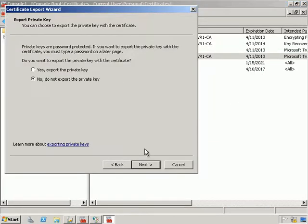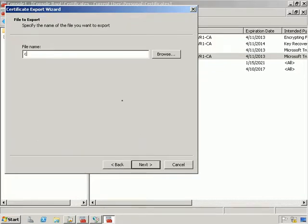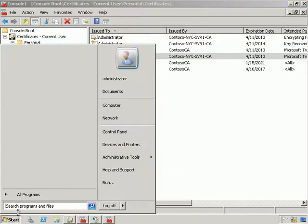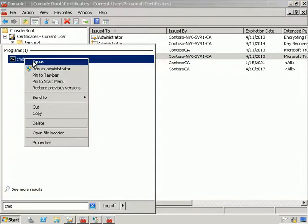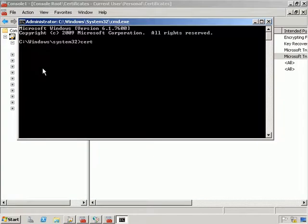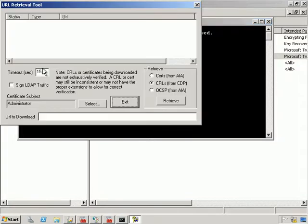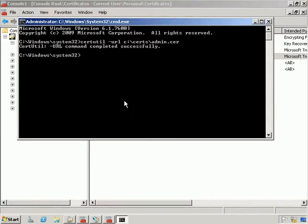That certificate has now been published to the Certificate Revocation List. Let's go ahead and export the certificate, specify where we're going to export it — we're exporting it to C:\certs and saving it as admin.certificate. We can see the export was successful. If I now go into a command line and run it as administrator, I'm going to type certutil, point to the URL C:\certs\admin.cert, and under the URL retrieval tool we're going to select OCSP and retrieve it. We can see where we're getting that information from.